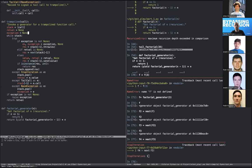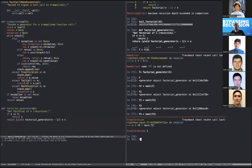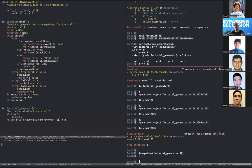Let's put everything into the interpreter and run `trampoline(factorial_generator(3))`. By the magic of Python it works. We've effectively replaced recursion with iteration using the trampoline pattern, which allows for 'infinite recursion' without the actual recursion.